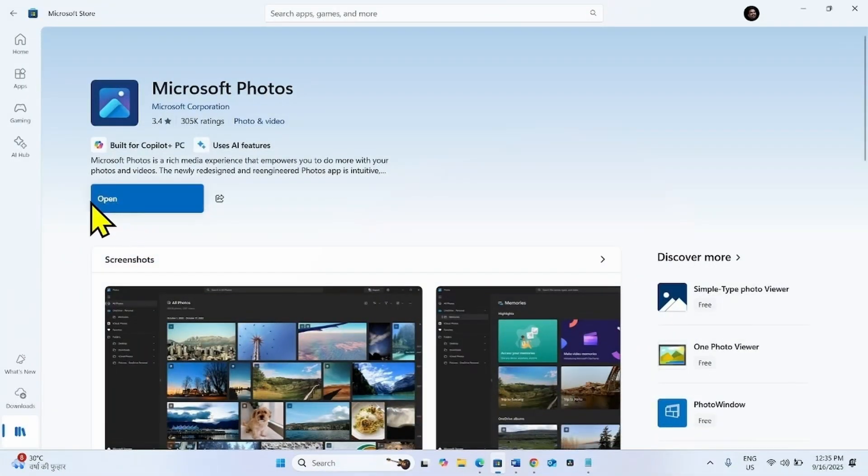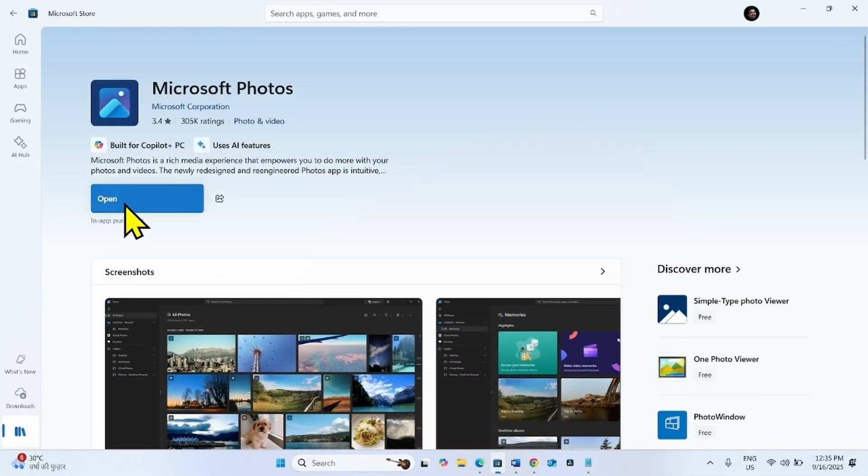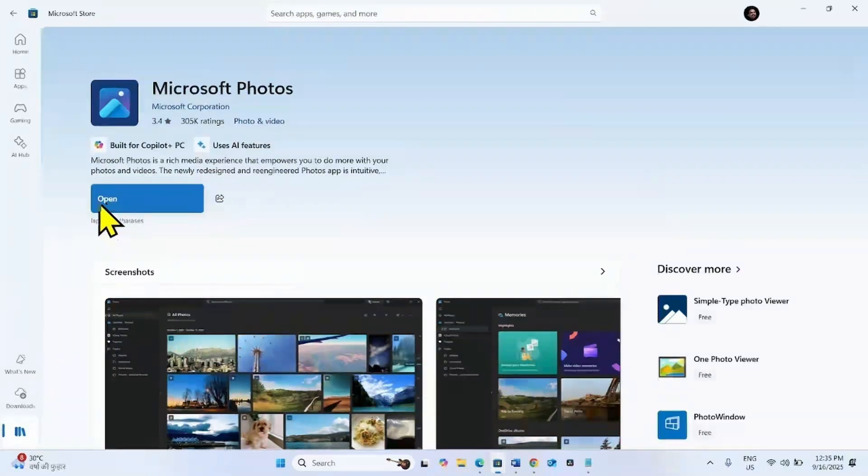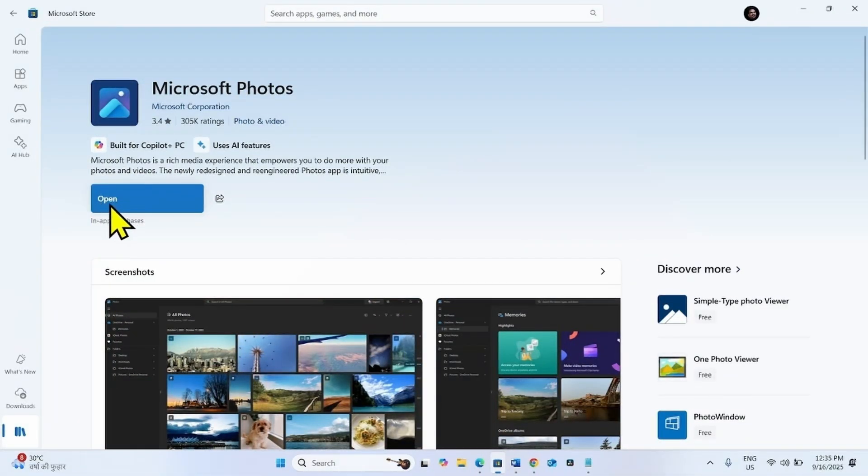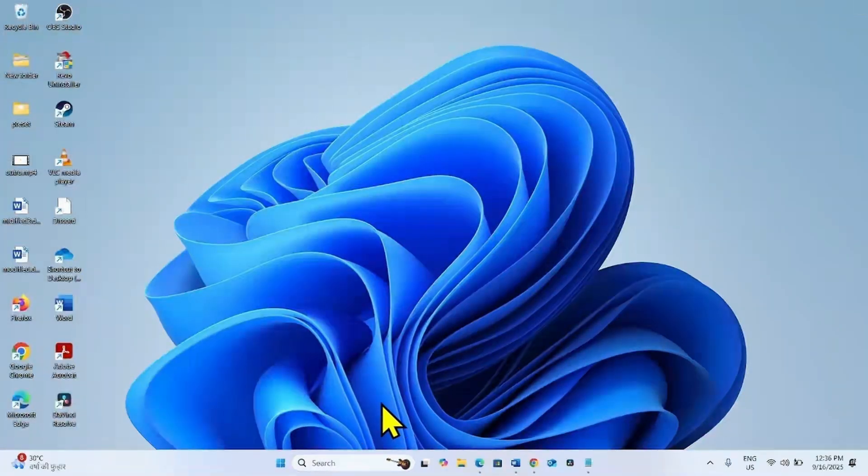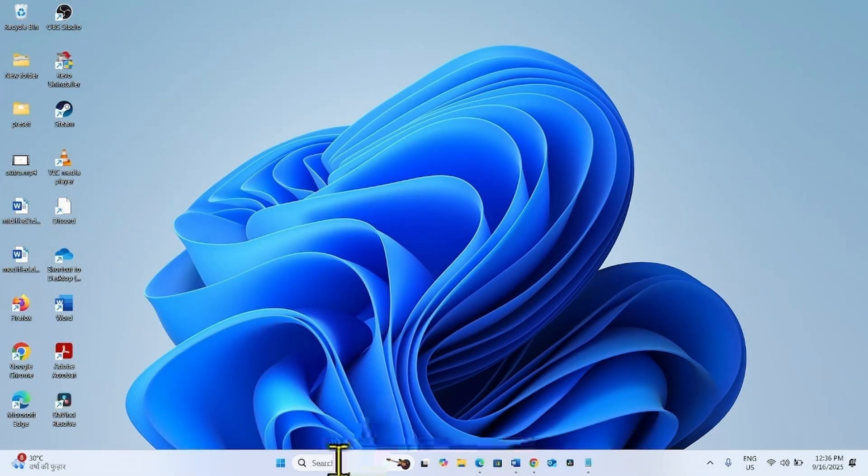If you find update here, click on the button and wait for the app to be updated. The app is updated so it is showing open. Close the Microsoft Store app. Check if Photos app opens normally.